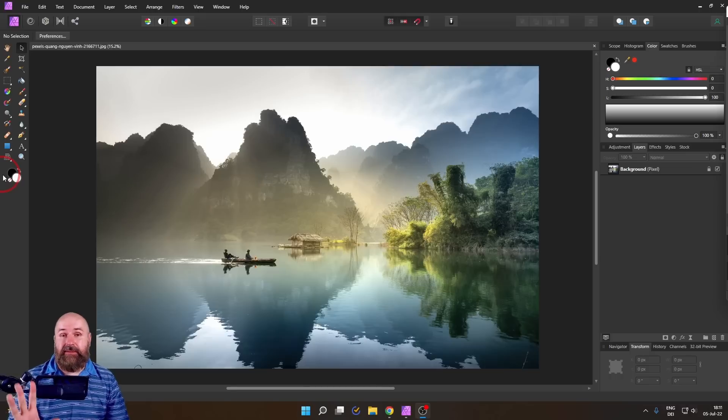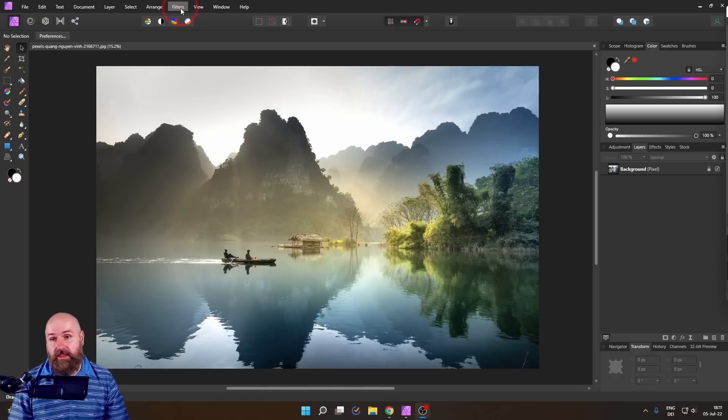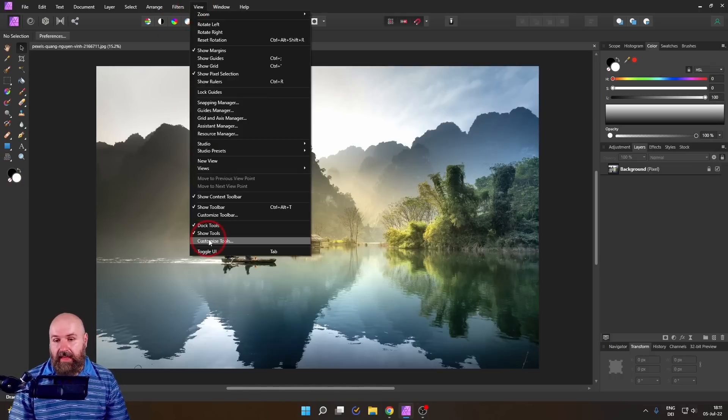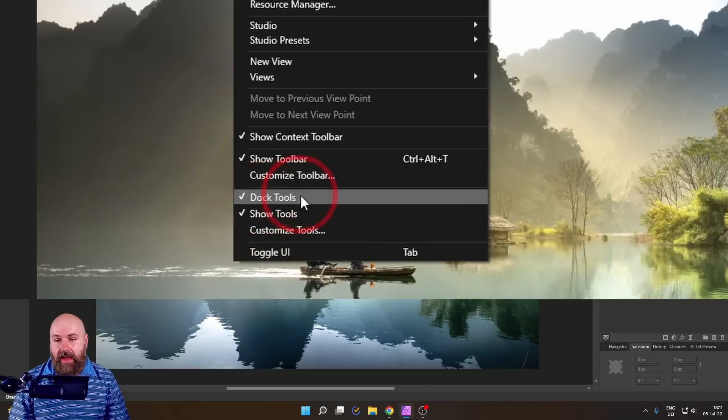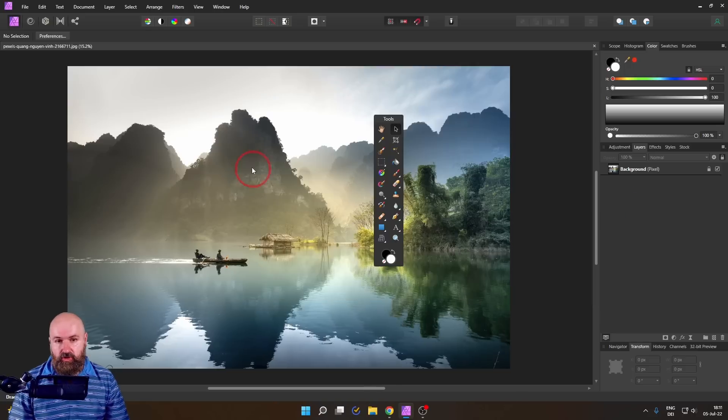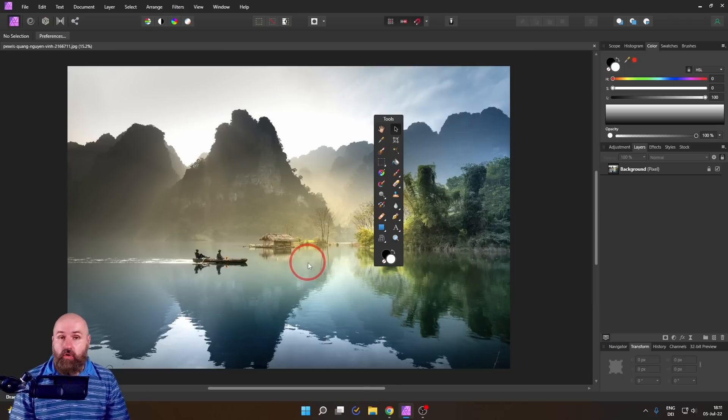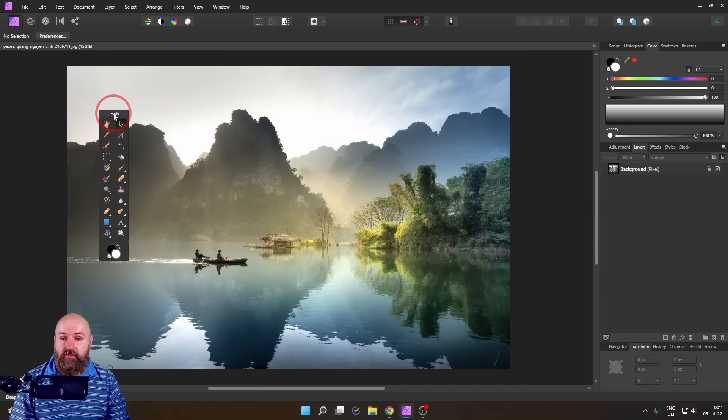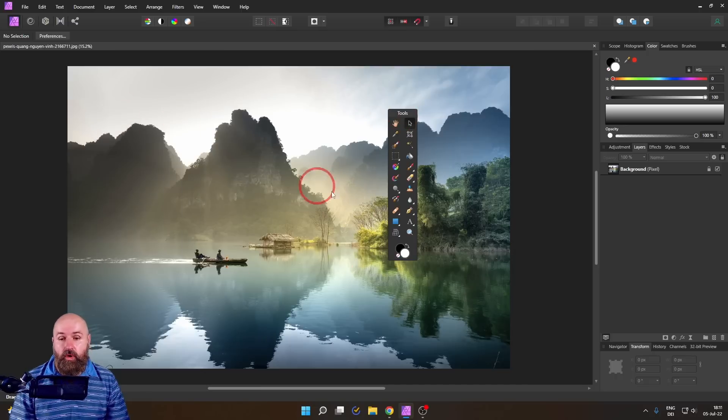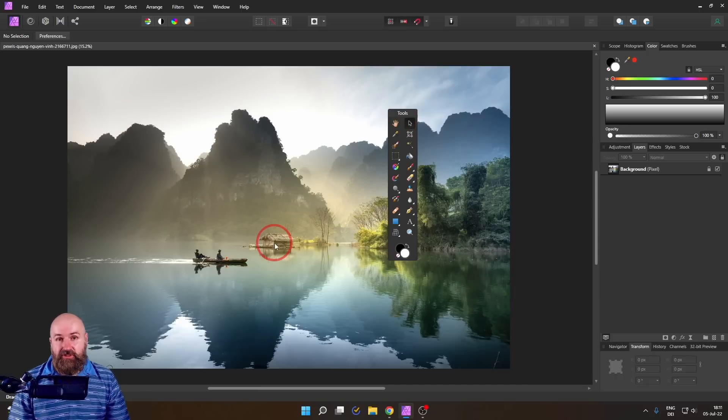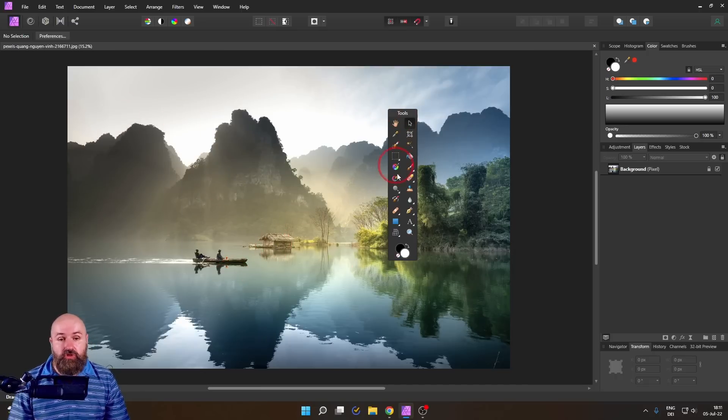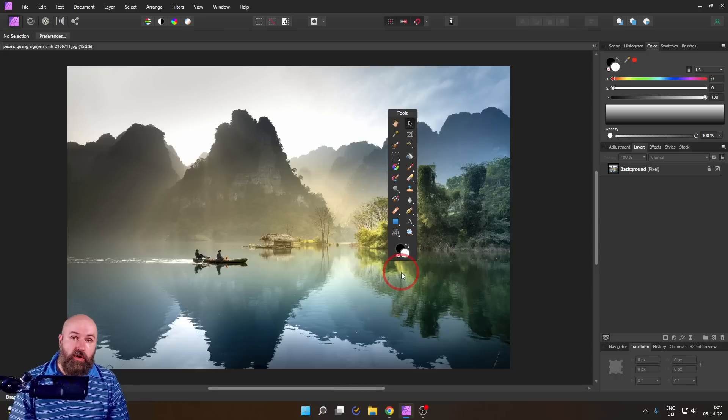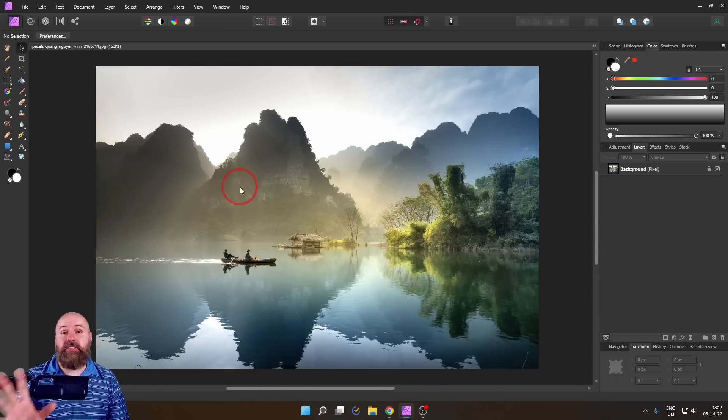And this becomes even more useful when you go to View and then undock your tools. So now they are hovering over your canvas and this means you can put them wherever you're working on in the image so that you're always very close to your tools and to the color selection.